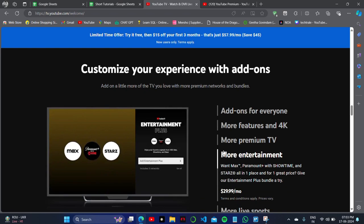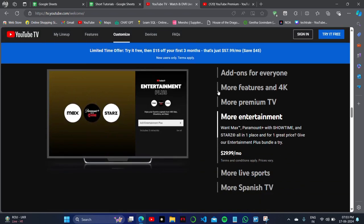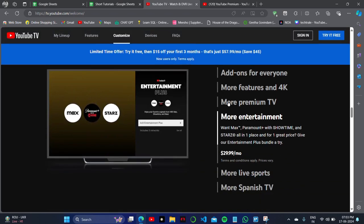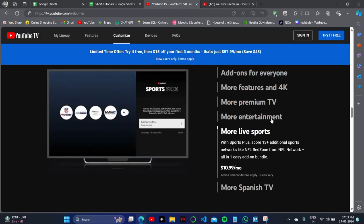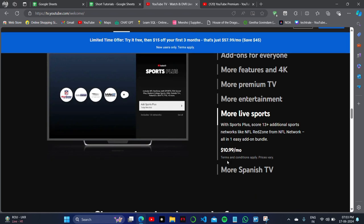...for all kinds of series and movies. You can customize your options with add-ons like 4K video, premium TV, and more live sports.